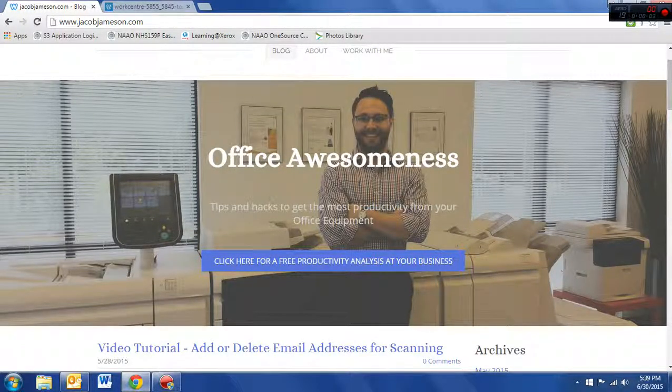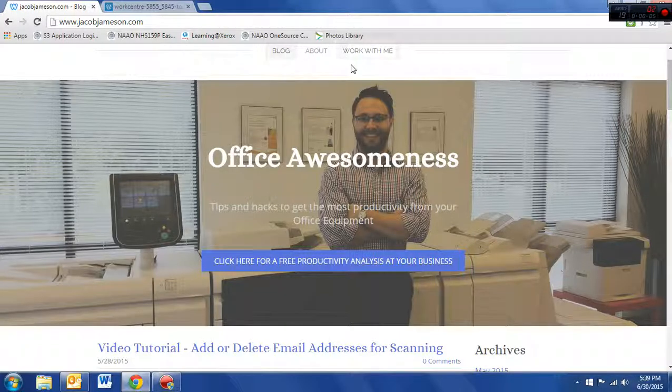Hi, this is Jacob Jameson, Productivity Consultant with DocuGraphics, your Xerox agency here in Charleston, South Carolina.